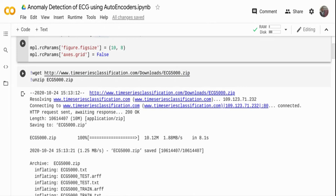ECG stands for electrocardiogram. It checks how your heart is functioning by measuring the electrical activity of the heart. In each heartbeat, an electrical impulse travels through the heart, causing muscles to squeeze and pump blood. The electrocardiogram captures that electrical impulse and helps doctors determine if the heart function is normal or irregular. This dataset contains information on both normal and irregular heart activity.